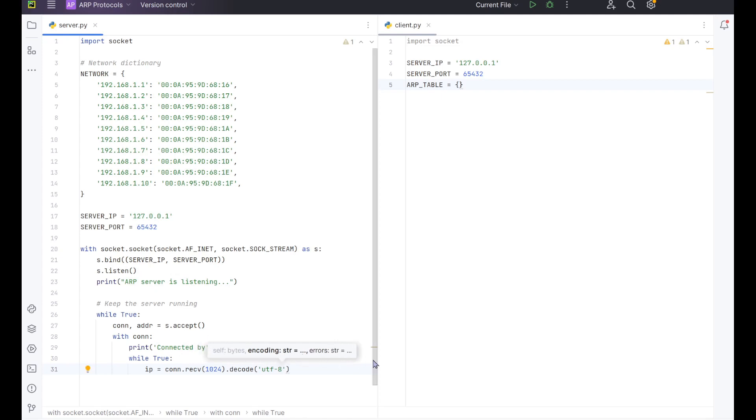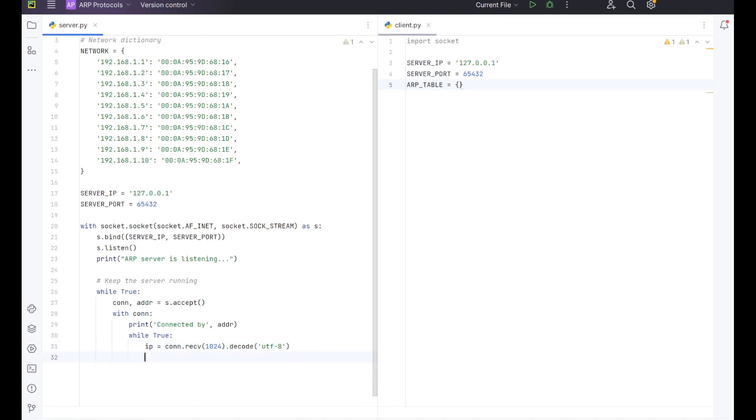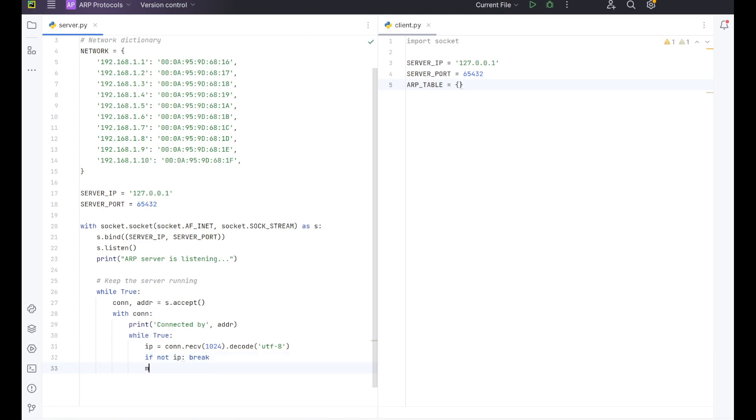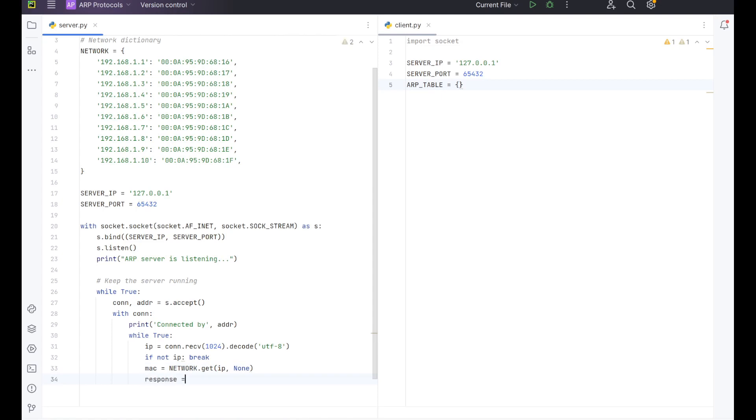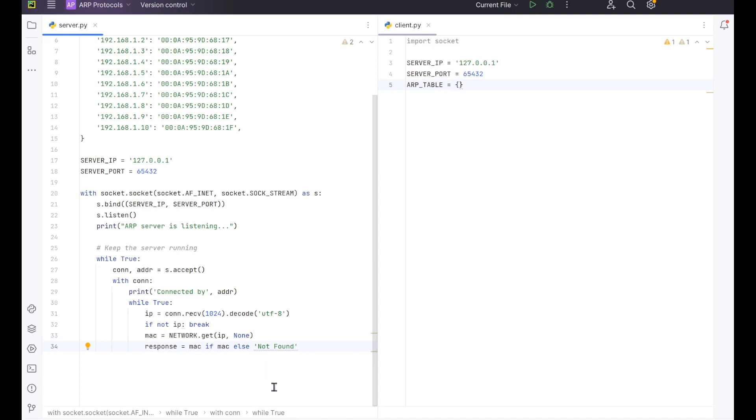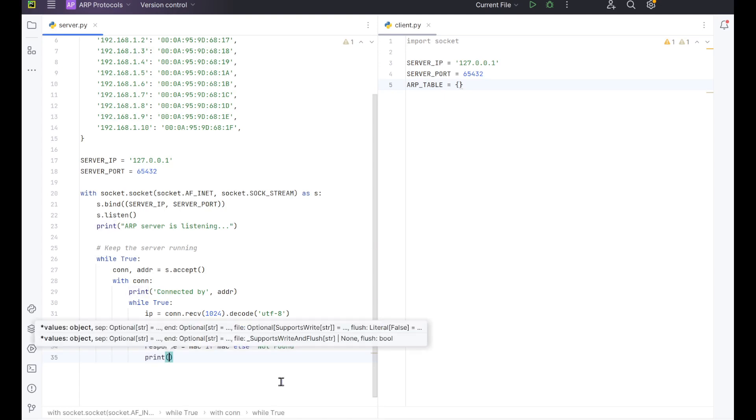This is now going to connect up to what we will be establishing in our client side to connect up over 1024 and it will be decoded. From here, we want to do if not IP break. So that means if the IP address wasn't correct, it'll break and it will go down to a not found message. So now from here we want to do MAC equals network.get IP slash none, followed by response MAC if MAC else not found. So that way if it's something different, it will tell us not found, move on. And then if it was actually correct, it will print out our response.